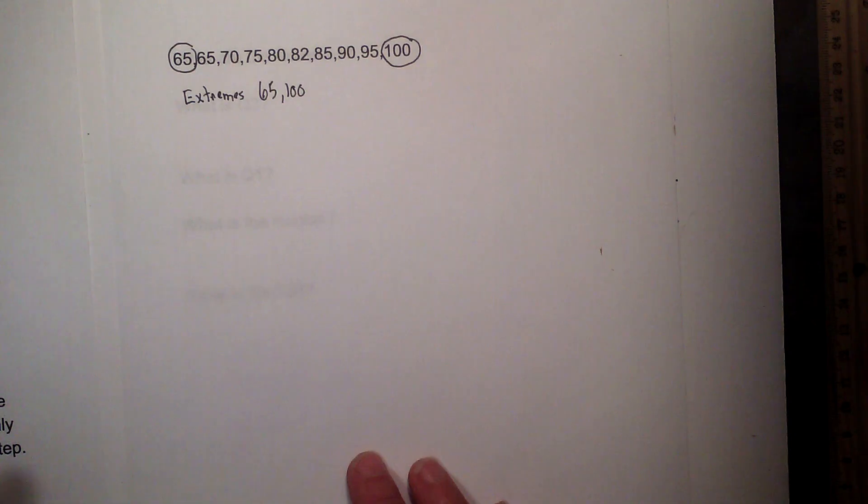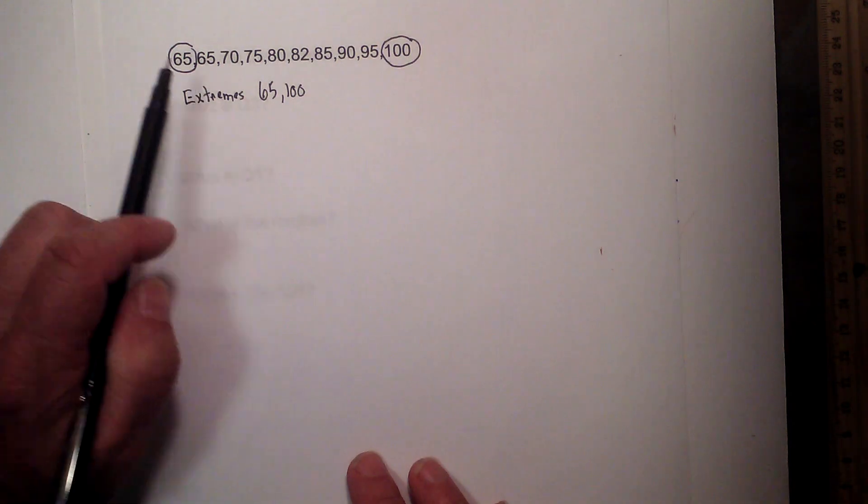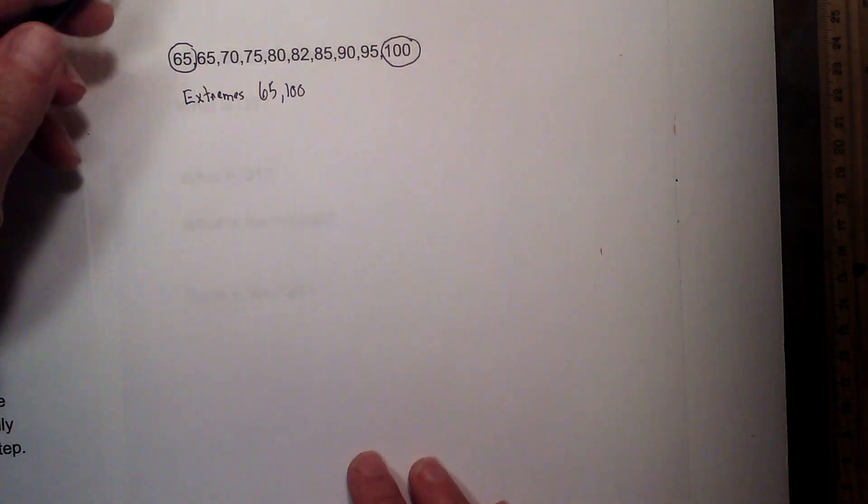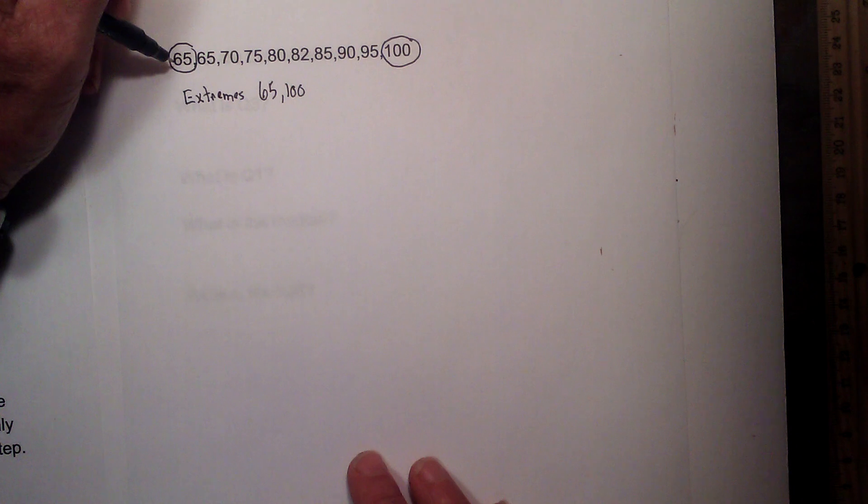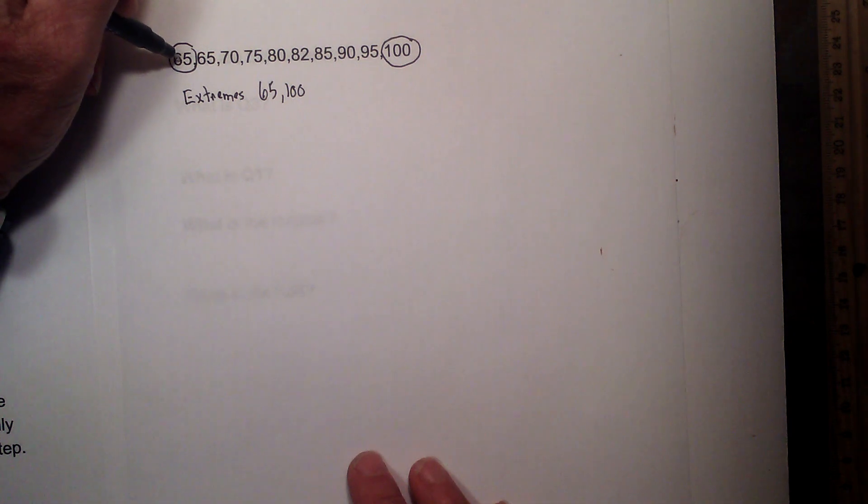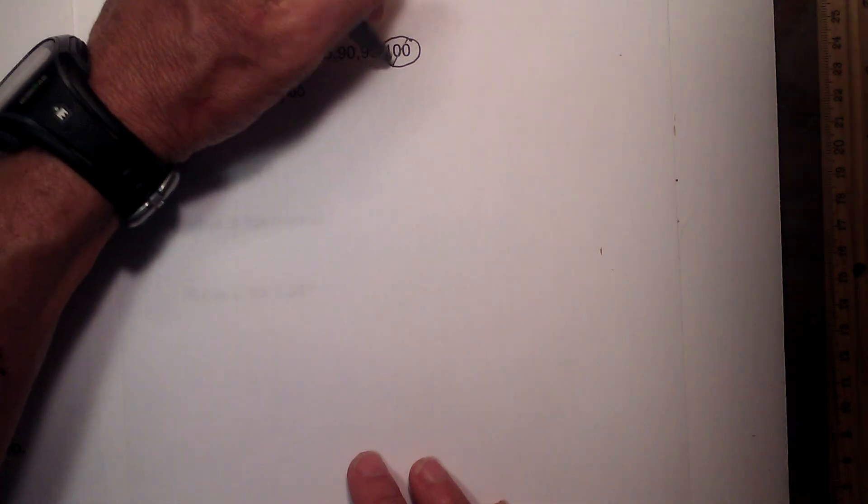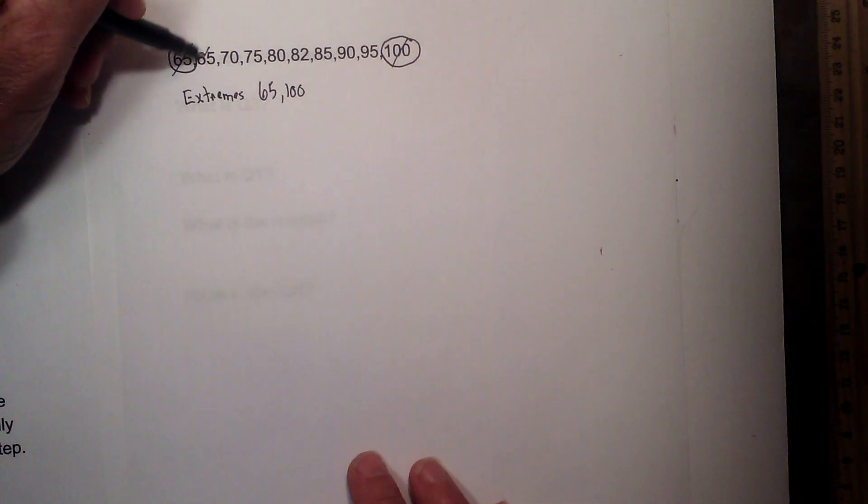Step 3 is I am going to find the median of the data set, and I am going to do that by crossing numbers out. So I am going to cross these out.